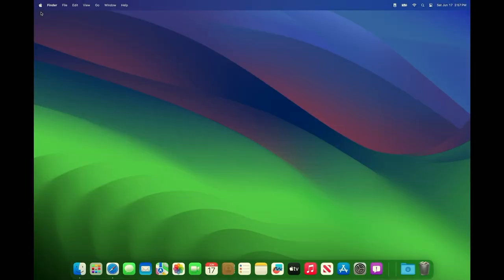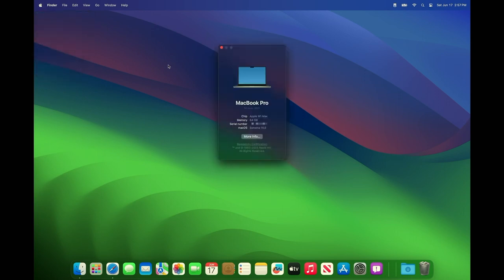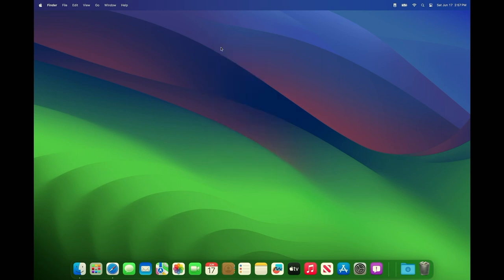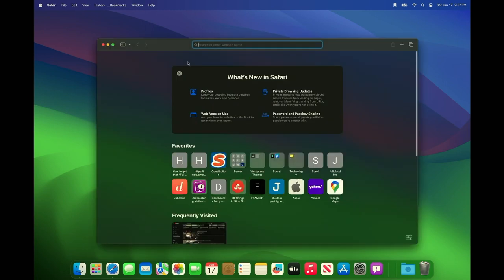Okay so now we're in. We are on Sonoma 14.0 beta. The next step is to get those instructions and get the game porting toolkit working.